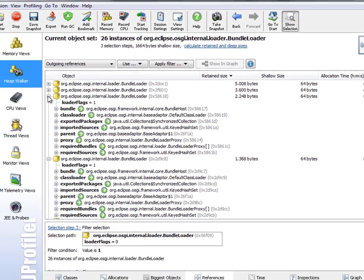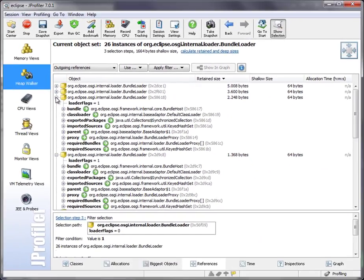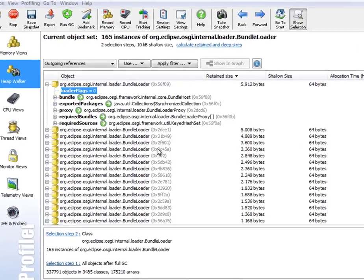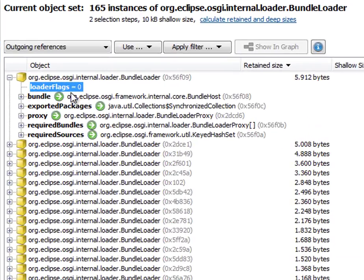And we can continue to work with these objects in the HeapWalker in any way we like. Let's go back to all instances. Another possibility is that you know something about the outgoing references of the instances that you're interested in. For example, in this case here,